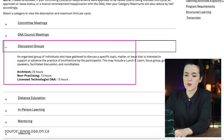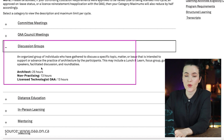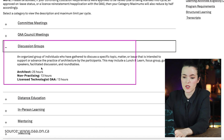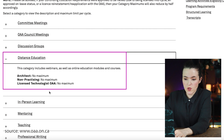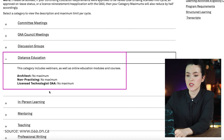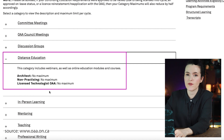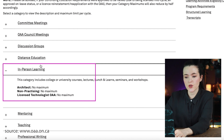Discussion groups can also be included as unstructured hours — this applies to organized groups that gather to discuss specific topics intended to support or advance the practice of architecture. This may also include lunch and learns, focus groups, guest speakers, and round table discussions, with a maximum of 25 hours. Distance education can also be logged as unstructured — including webinars, online education modules, and courses — with no maximum in this category.